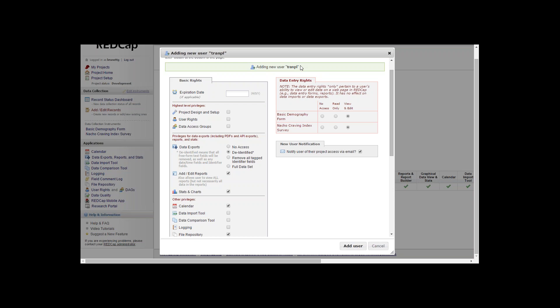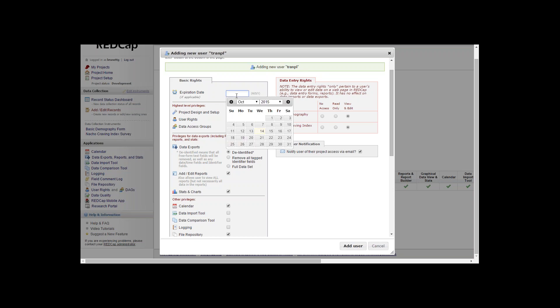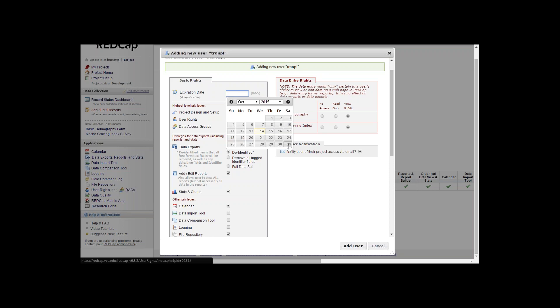Right now we're adding the new user. If we want to give him an expiration date where he doesn't have access to this project after a certain date, we'd be adding this in the expiration date field. We'll say that he's no longer able to access this project after October 31st, 2015.